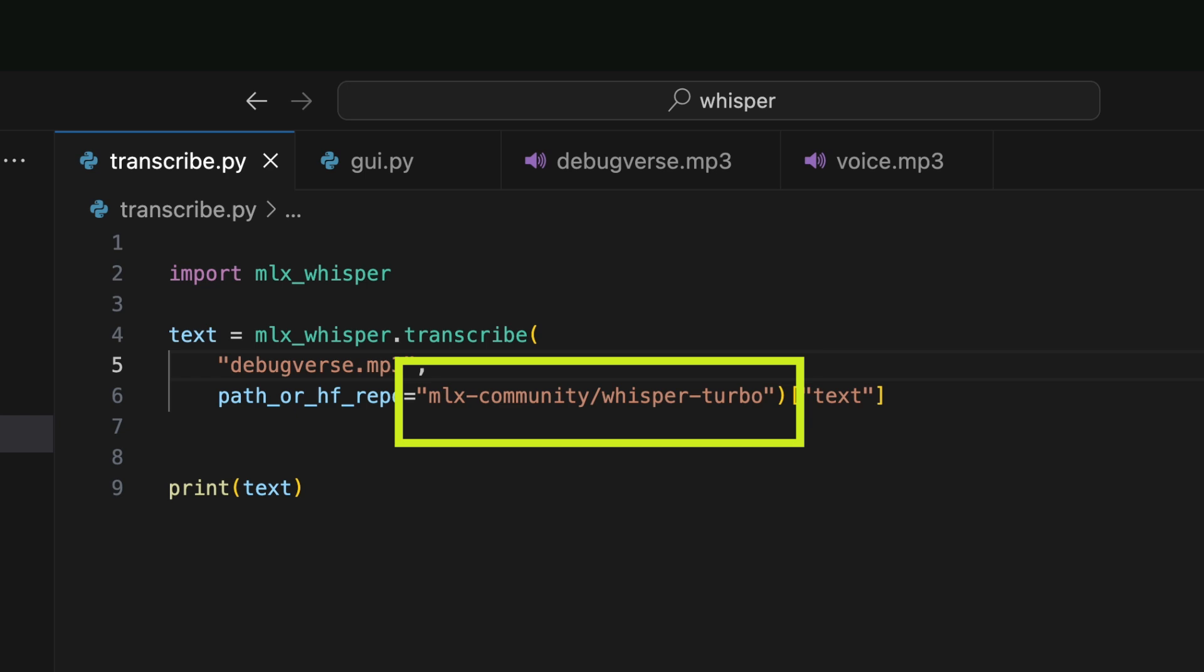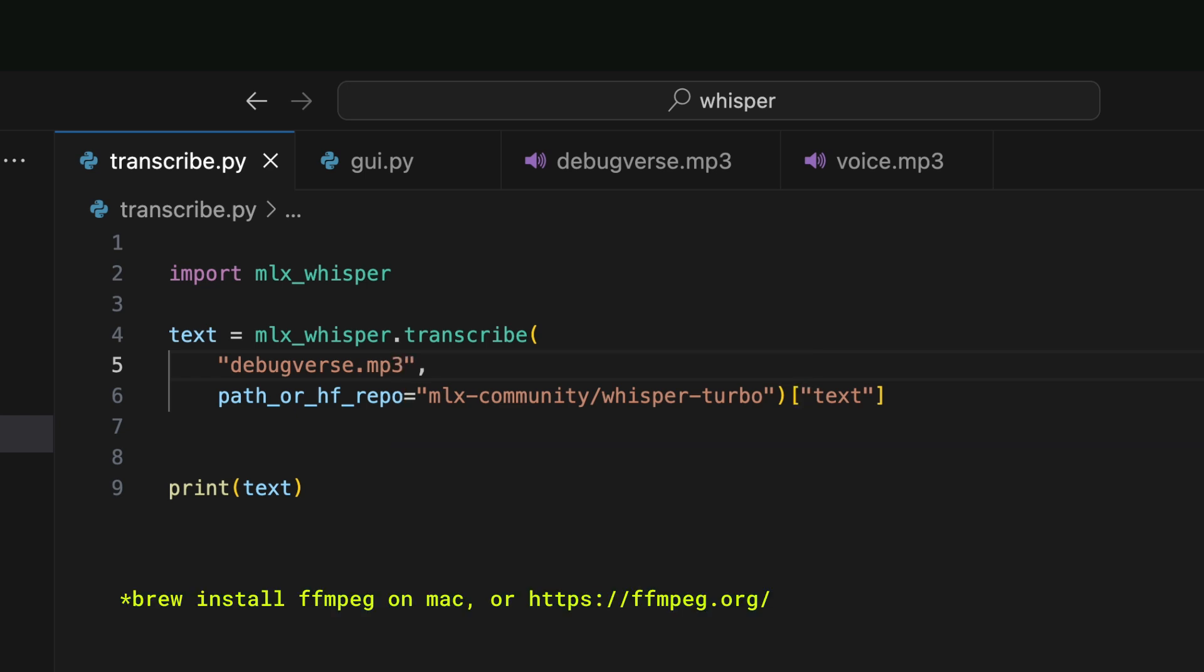If you are running this, make sure to also install FFmpeg. Now we simply run the Python script and wait.